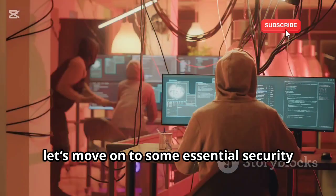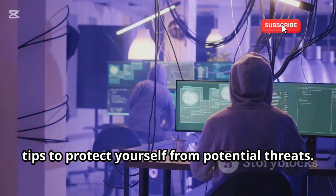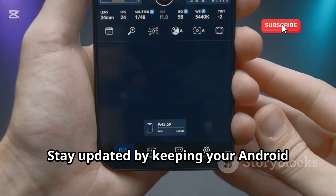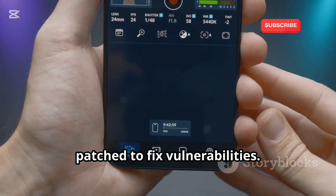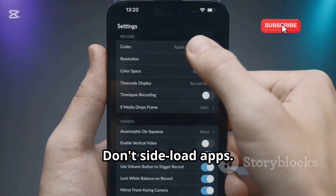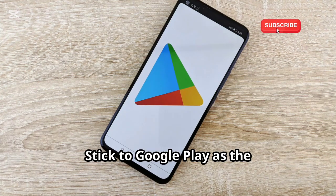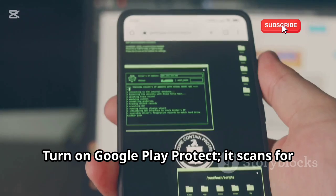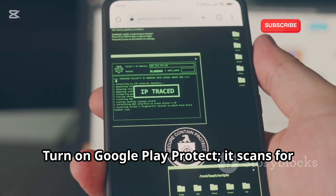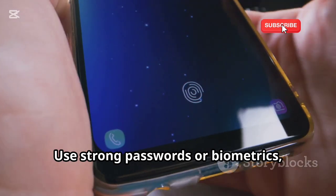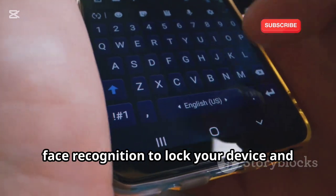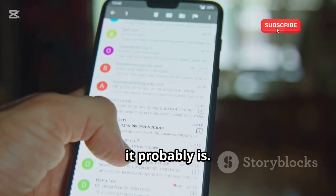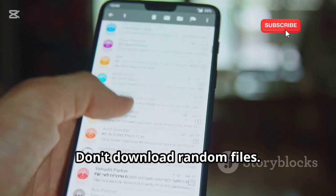Now, let's move on to some essential security tips to protect yourself from potential threats. Stay updated by keeping your Android patched to fix vulnerabilities. Don't sideload apps — stick to Google Play, as the too-good-to-be-true app from a random website probably is. Turn on Google Play Protect; it scans for bad apps. Use strong passwords or biometrics like fingerprint or face recognition to lock your device, and be wary of suspicious links. Don't download random files.